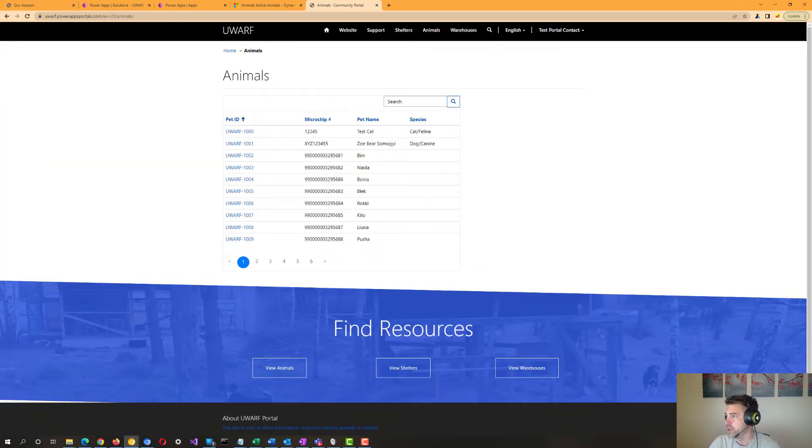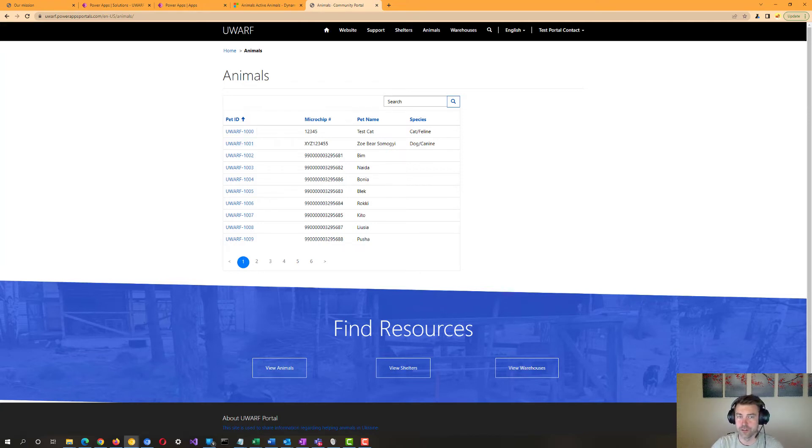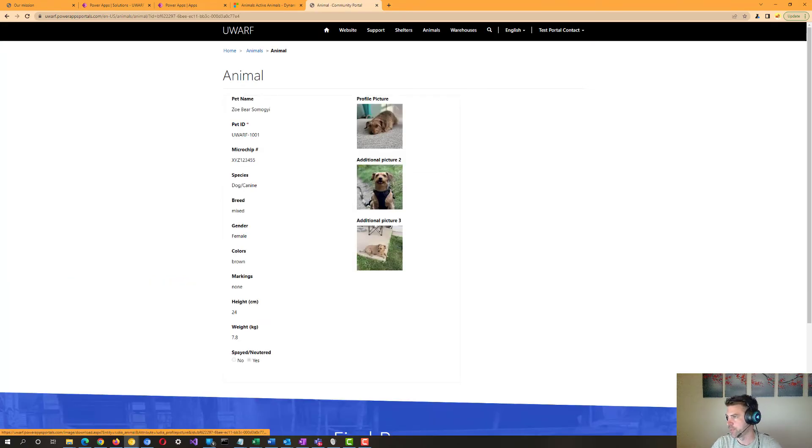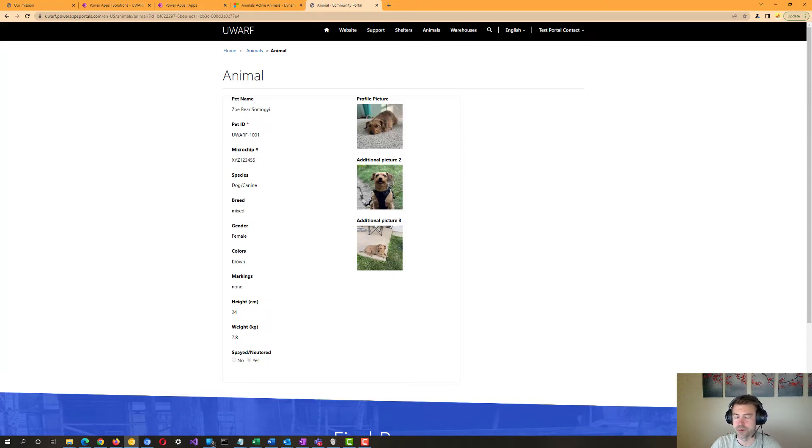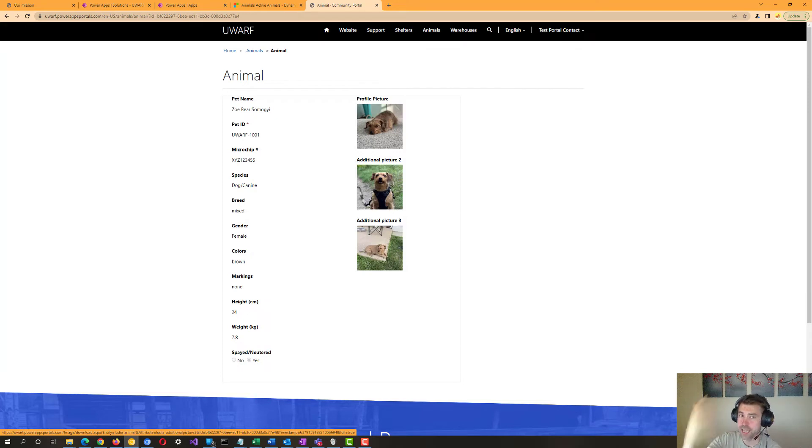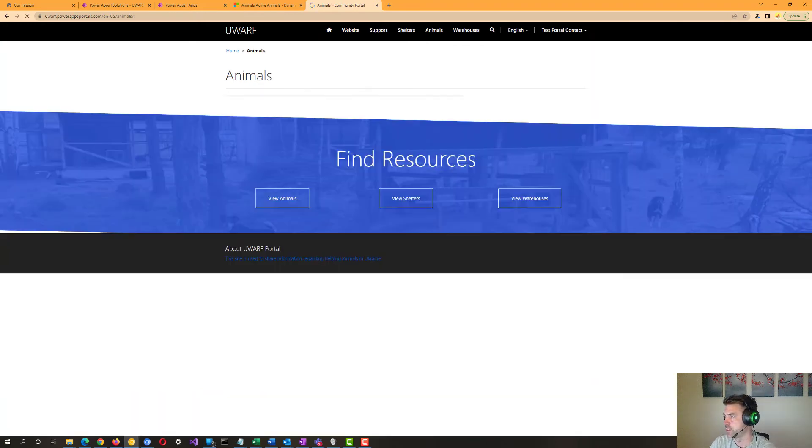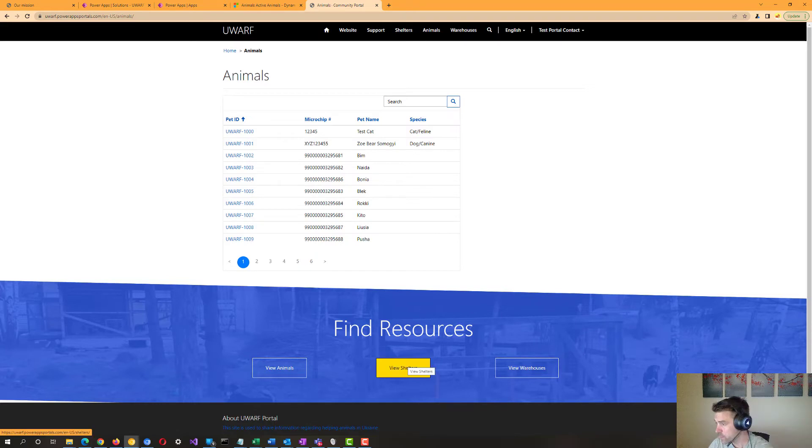So we've got out here on the portal a searchable list of animals here, sortable by different fields here. And then we can again drill down into any one of these records to see details about it. We can see we've got all this sort of data that's imported from microchip data. And then also has the ability to store actual pictures of the animal to help either with the efforts around animal reunification with their owners or with adoption efforts for people who may want to give a permanent home to some of these animals.